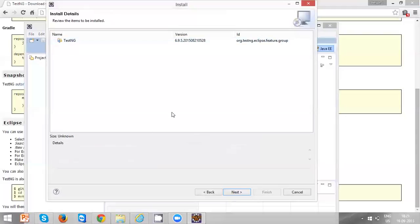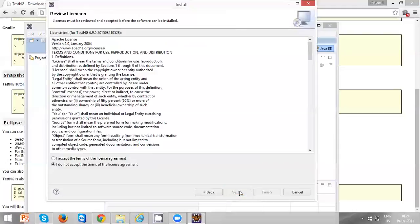Now you can see another window, Install Details window. Again, just click Next. Accept the terms of the license and do Finish.